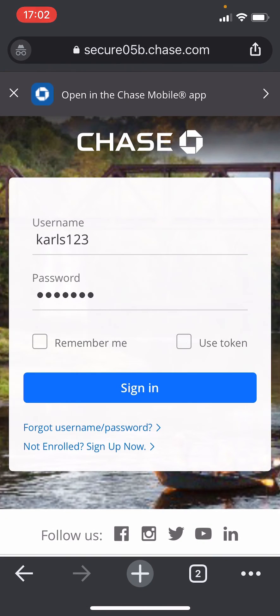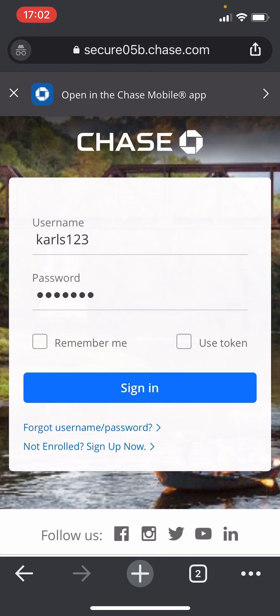After you enter your username and password, you can sign into the account. But if you do not have an account, you can click on not enrolled sign up now button. Or also, if you have forgotten your username or password, you can click on forgot username or password. So after you include all your details in this page, click on sign in button and you'll be logged into the Chase bank account.